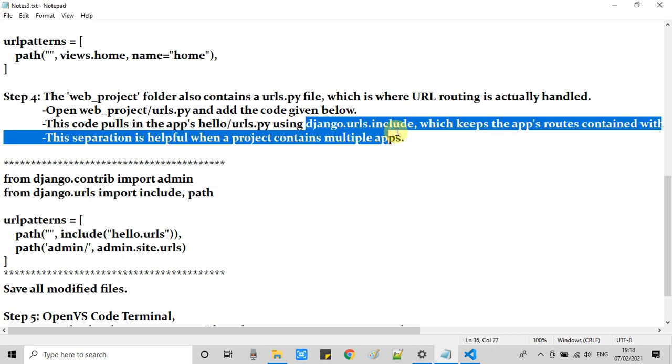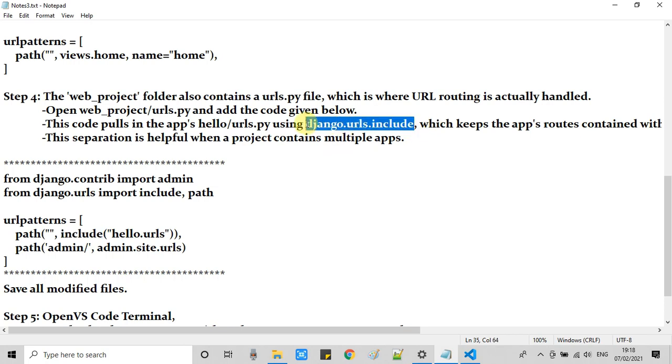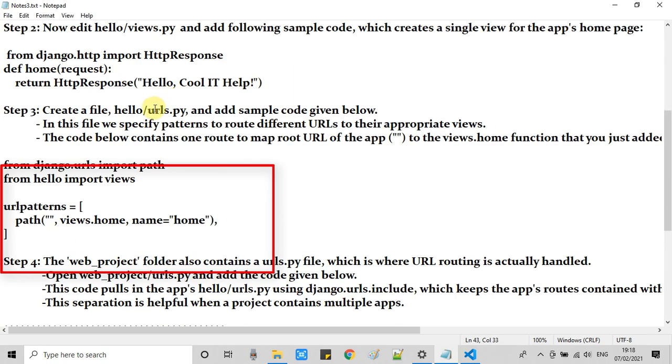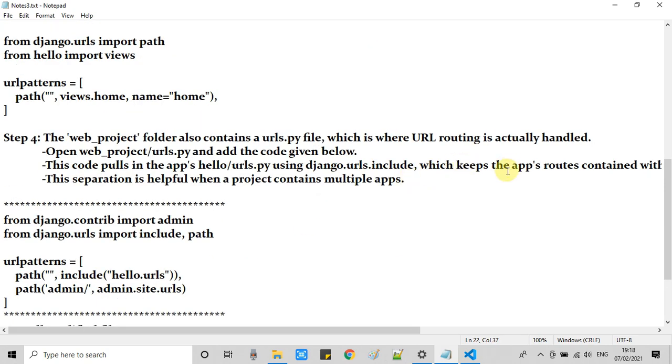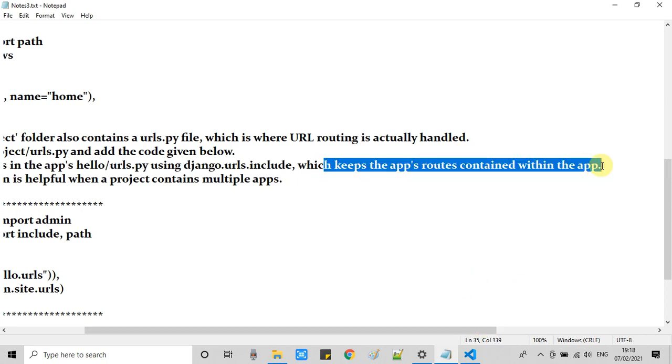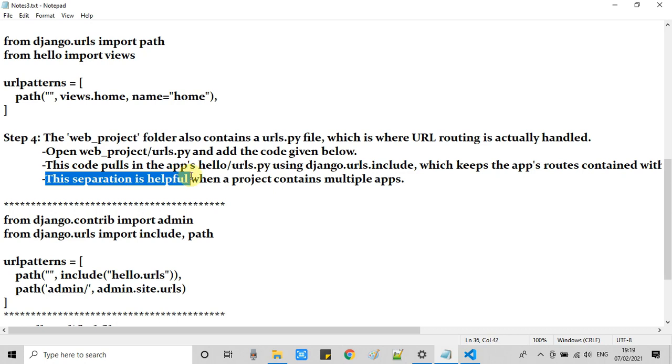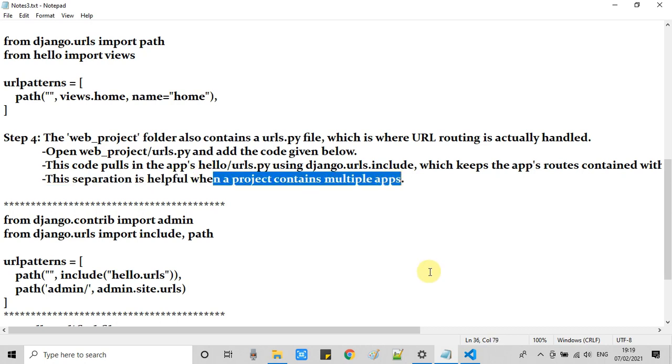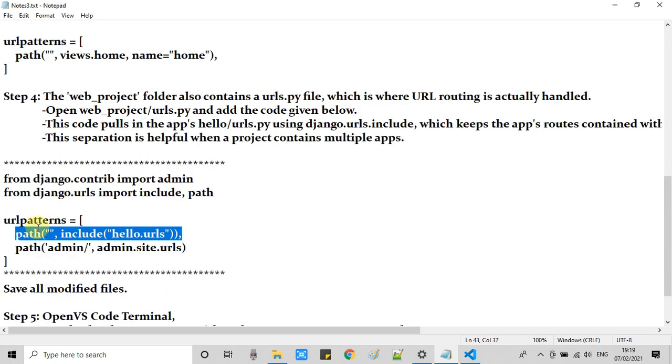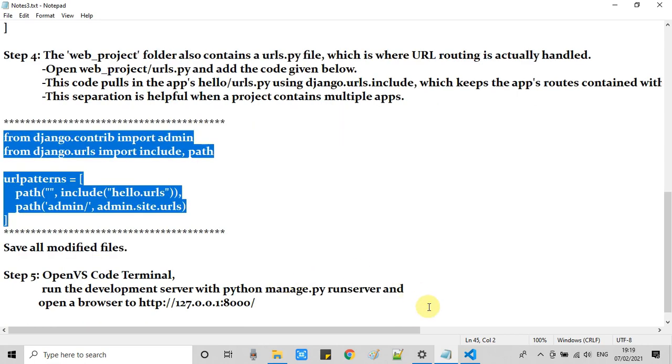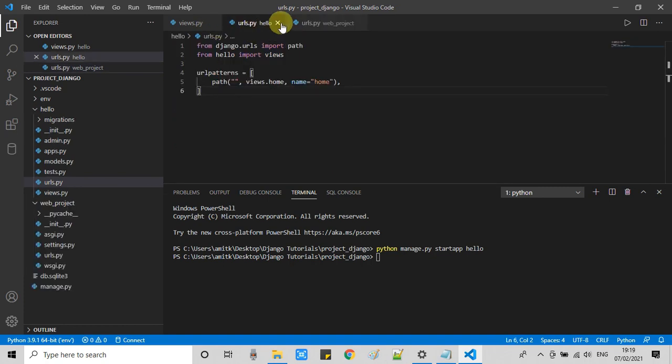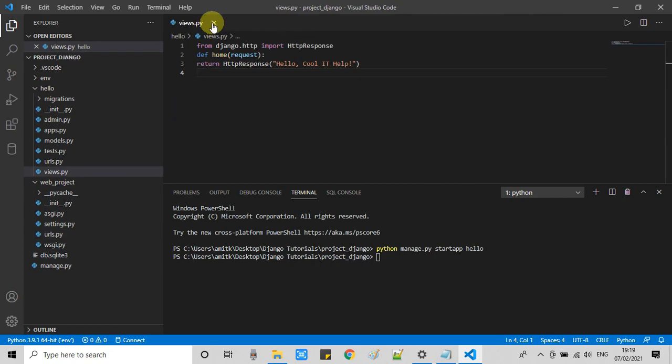What actually is happening? This code is pulling the app's urls.py file here in this main urls.py file. Because this separation is very helpful when we have a project in which we have multiple apps. The same thing is written right here. We have just included the hello.urls which is the app level URL mapping file inside the main URL mapping file.